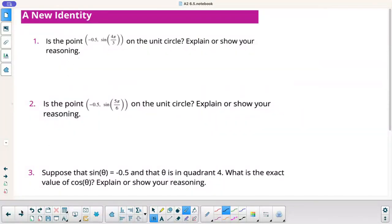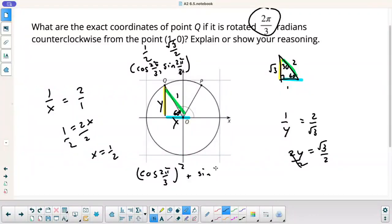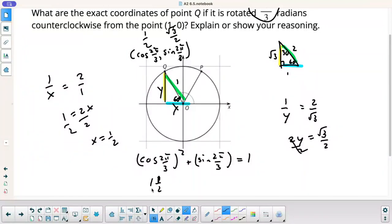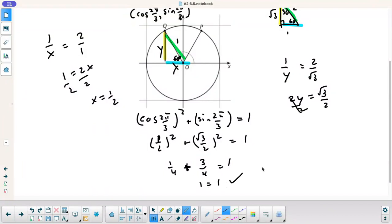Now using the Pythagorean identity to verify: cosine of 2 pi over 3 squared plus sine of 2 pi over 3 squared should equal 1. Plugging in the numbers: 1 half squared plus radical 3 over 2 squared. That gives 1 fourth plus — squaring the square root undoes each other, squaring the 2 gives 4 — so 1 fourth plus 3 fourths equals 1. It checks out. Kind of cool.